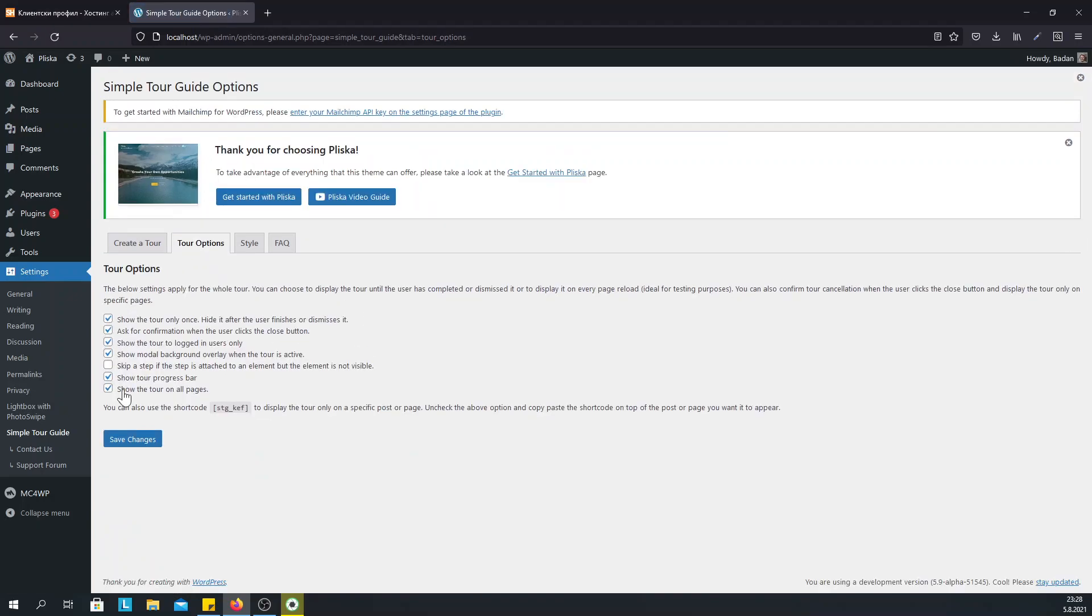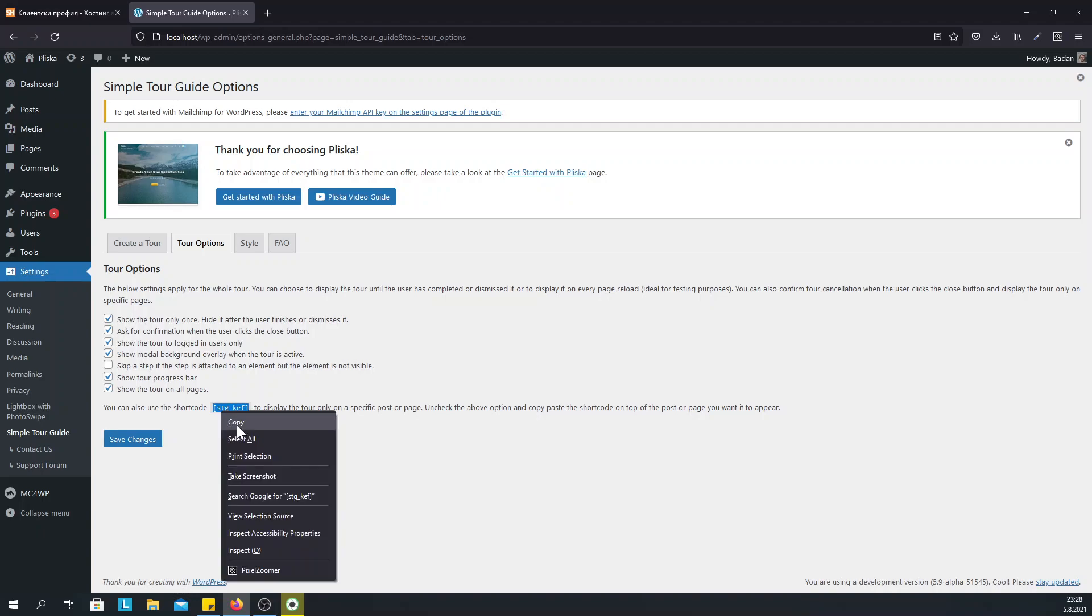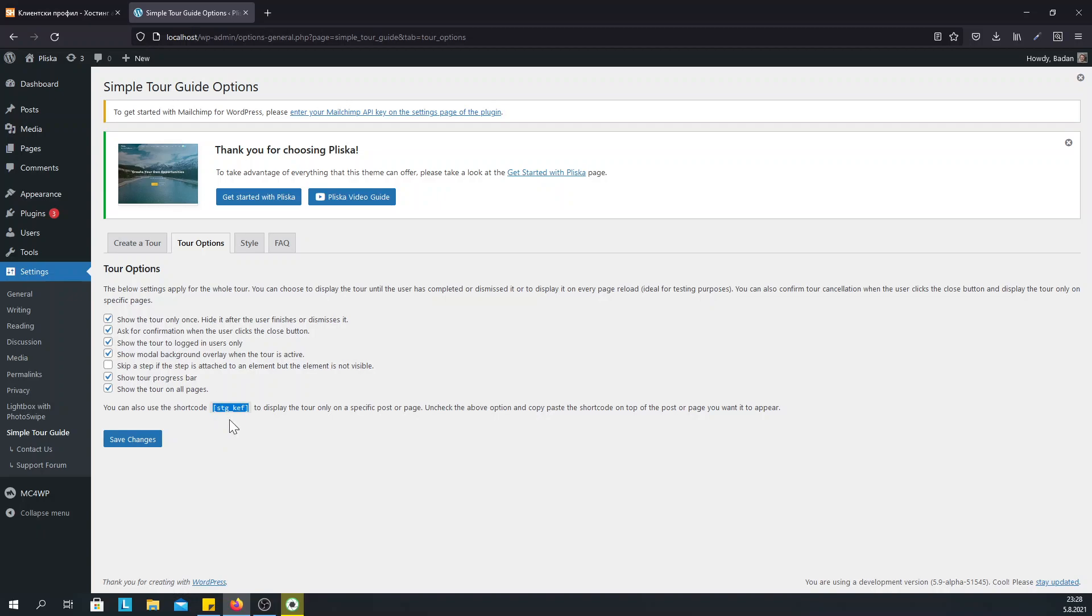Another nice option is that we can show the tour only on one page but remove it on other pages. So the way to do this is to use this shortcode on the page that we want the steps to appear. And we need to remove the tick on show the tour on all pages.